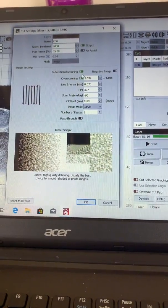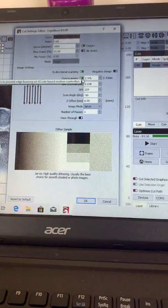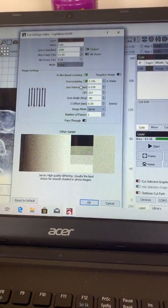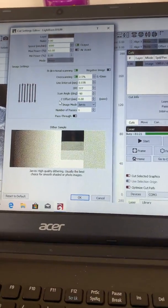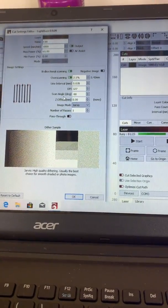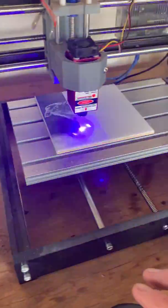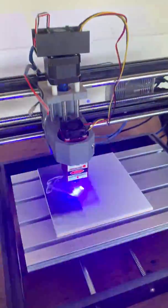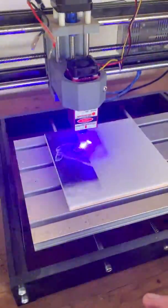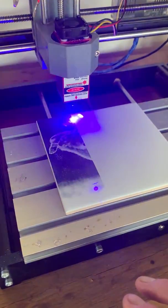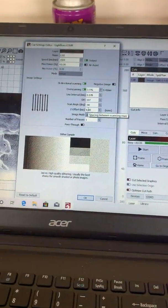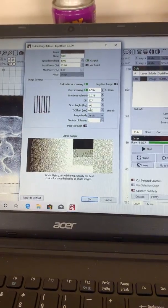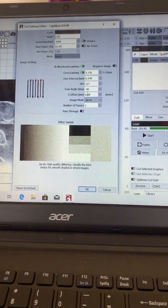We are bi-directional scanning, we will overscan. Now I like to set my scan angle at minus 90 so the bed does most of the movement rather than the gantry, and I think this gives me a lot neater picture. But some machines are different obviously, so you can set this up to your liking.